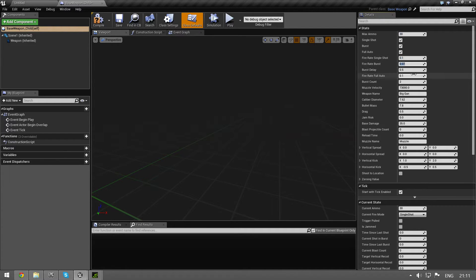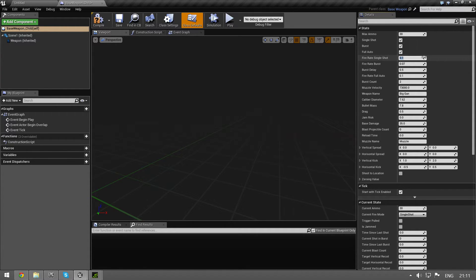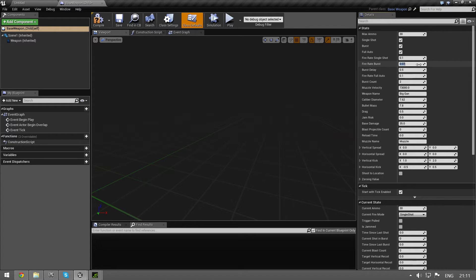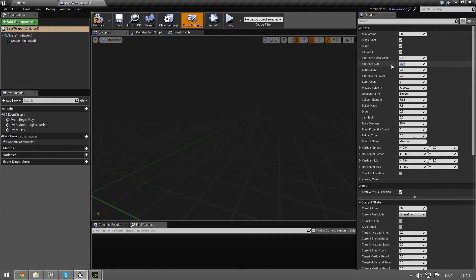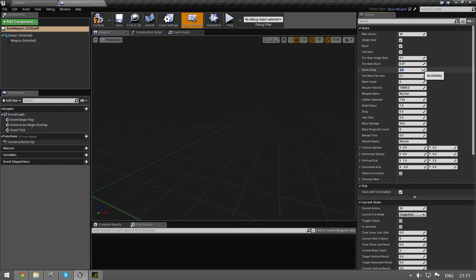Then we have fire rates. Fire rate single shot - how fast can you make a shot. This is in seconds. Every 0.1 second I can do a single shot. A burst - one click and I get three bullets. This is the spacing between each of these bullets. But how often can I fire a burst? Well that's a longer delay.